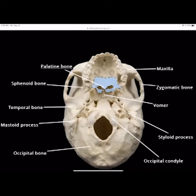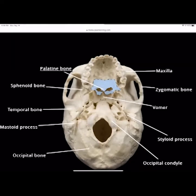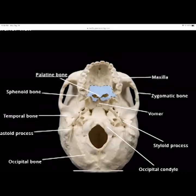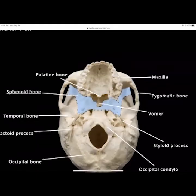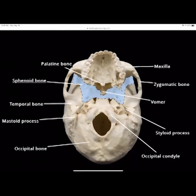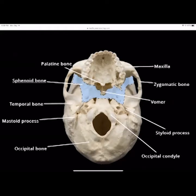The sphenoid bone is your butterfly-shaped bone. You have the temporal bone and looking at the bottom, the mastoid process — your hollow bone with the honeycomb appearance. The occipital bone is the bone in the back of the skull, which has the foramen magnum in it. The occipital condyles articulate with the fossa of the atlas — the atlas allows your head to rotate.